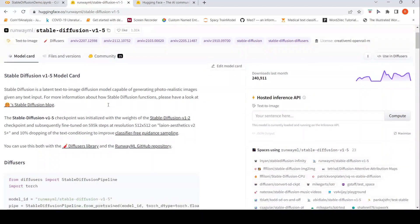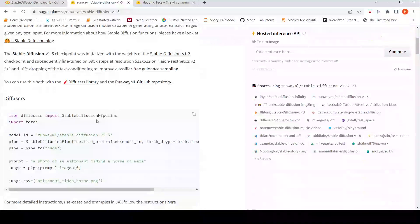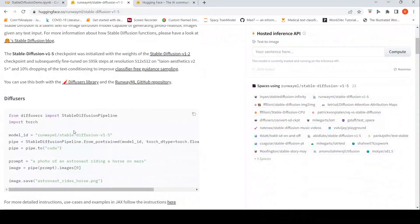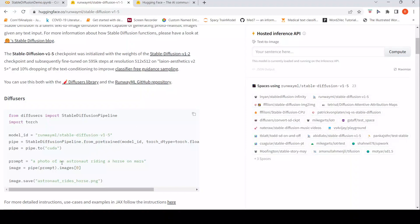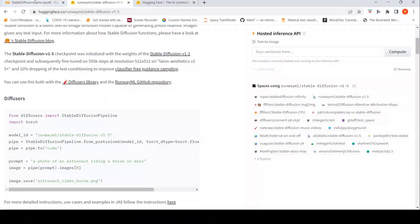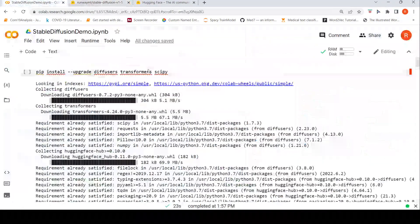This model has been released as part of the diffusers Hugging Face diffusers package and you can actually now implement this model in a Colab notebook and try with your own prompts.